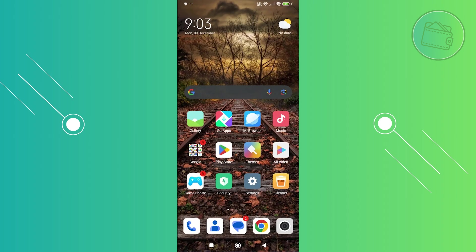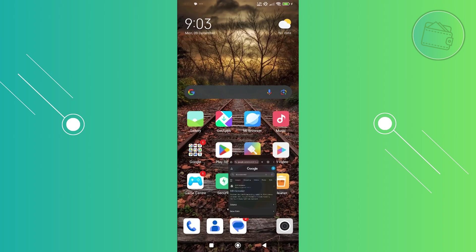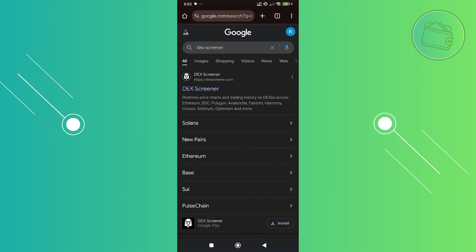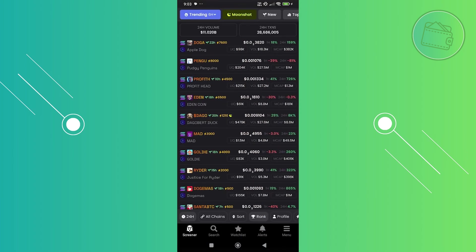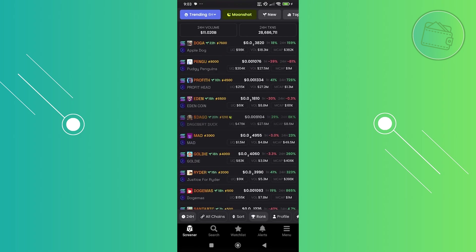Also, just to give you an overview: whenever you access the DexScreener website and click on it, it will automatically redirect you to the app if you already have the app installed.